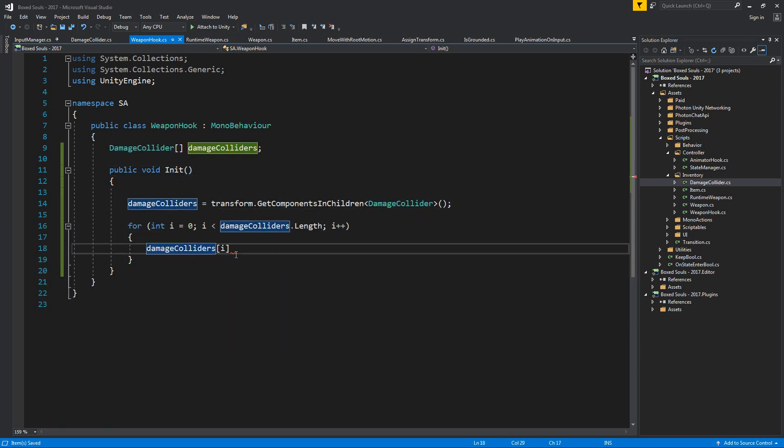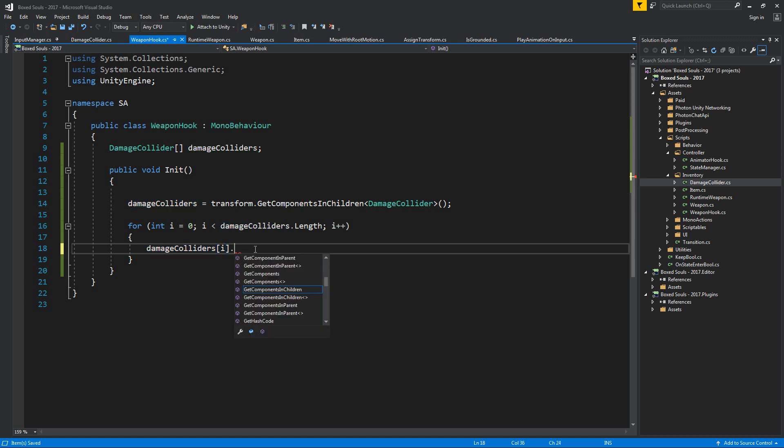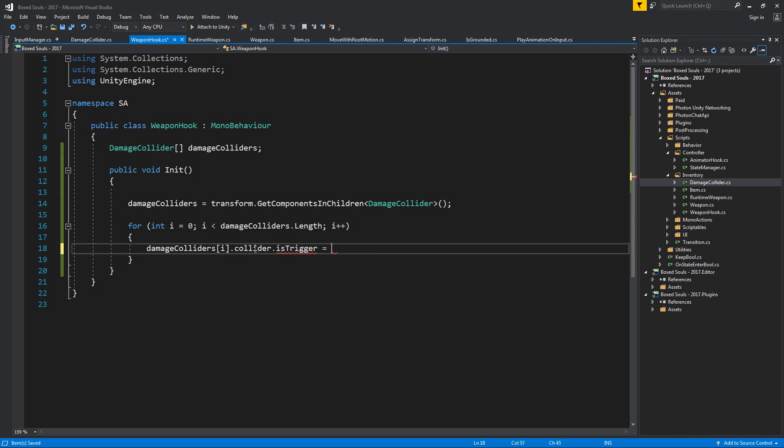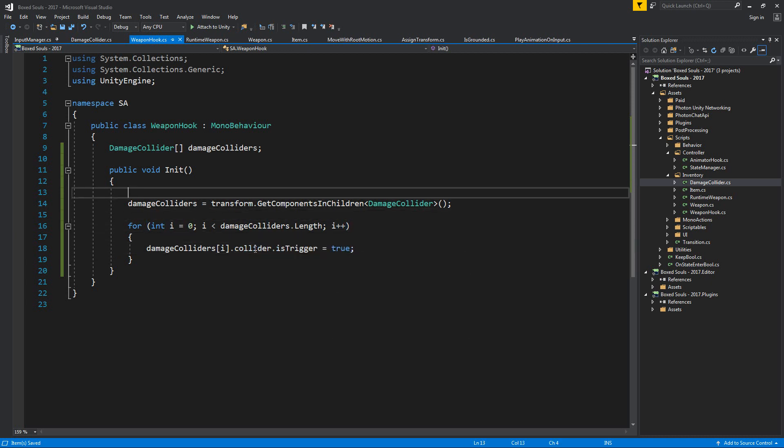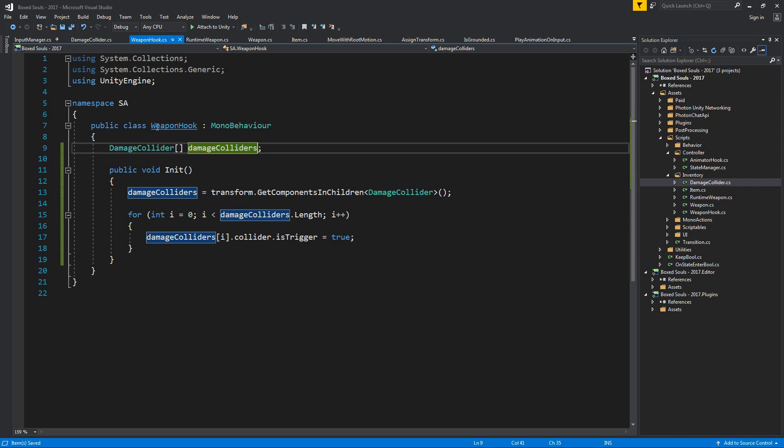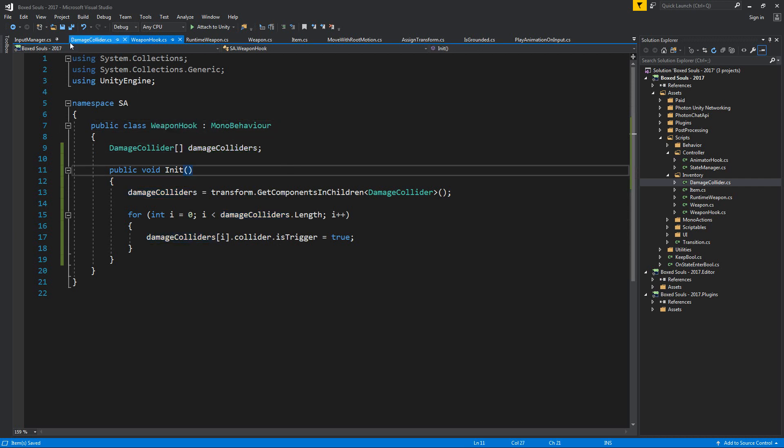Then for this one we can say collider dot is trigger equals true, and this will set up all our colliders for all of this. So where do we actually utilize this? Back to our weapon.